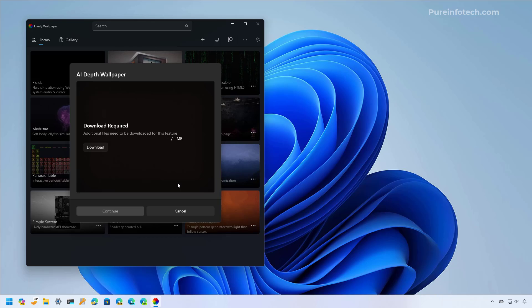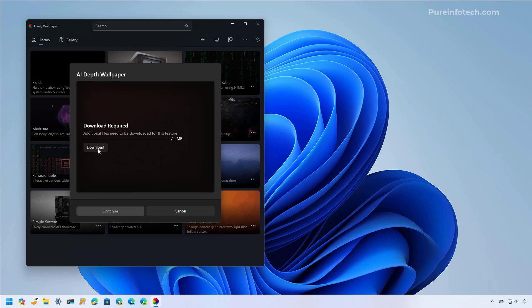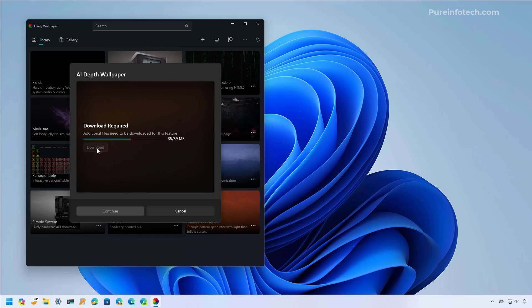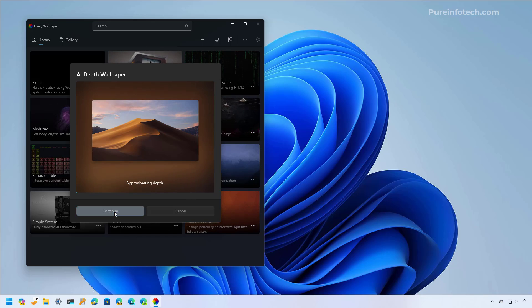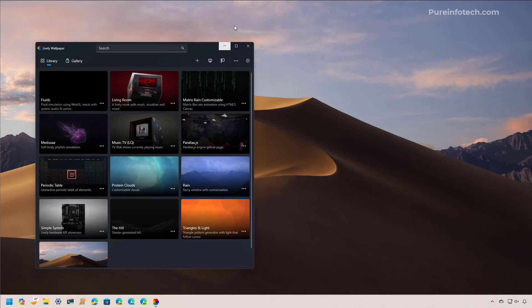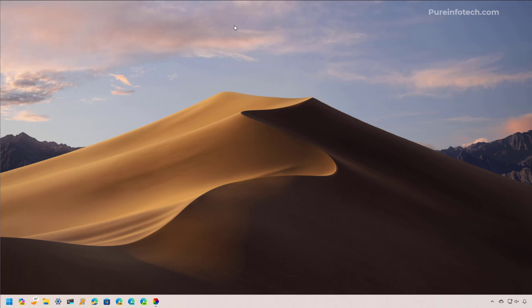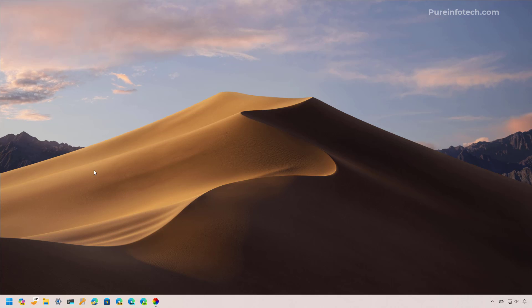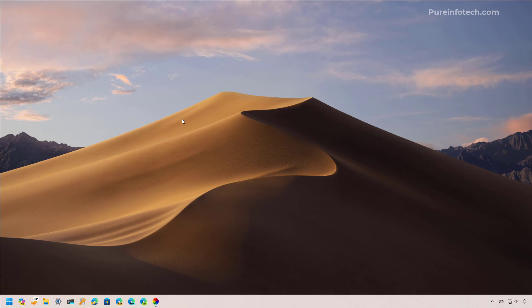This feature requires a package to analyze the image and convert it to a moving image. Just click the Download button — that's only needed the first time you use this feature. Then click Continue. Now we have the wallpaper, which appears static, but as you move the mouse around you can see there's a depth effect going on — the image moves as you move the mouse. I really like this feature.